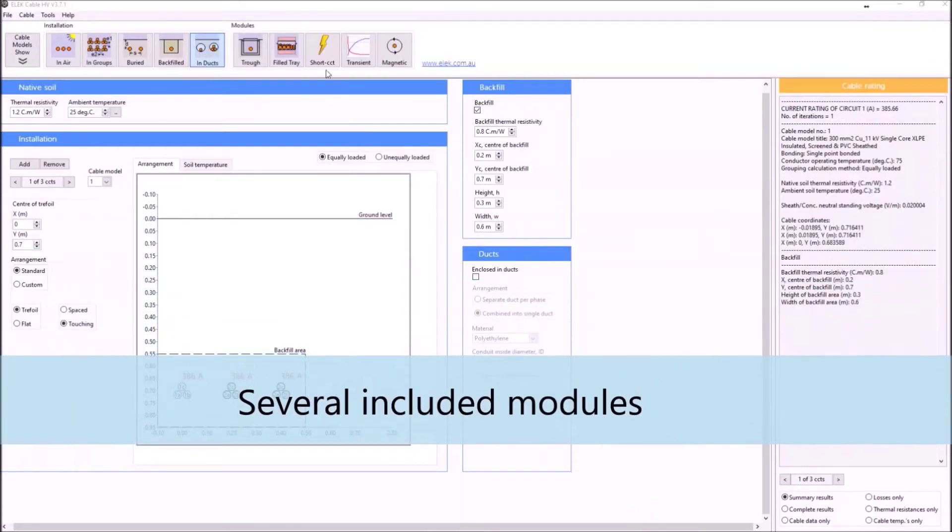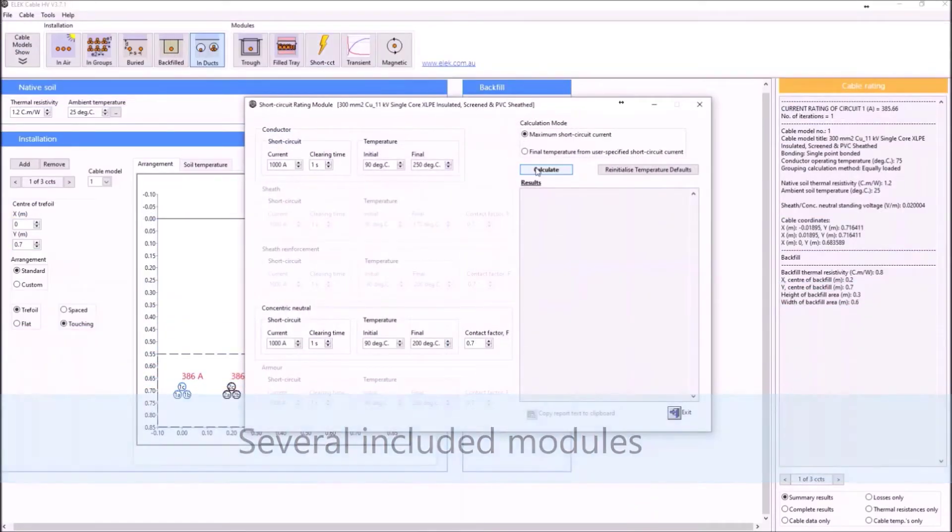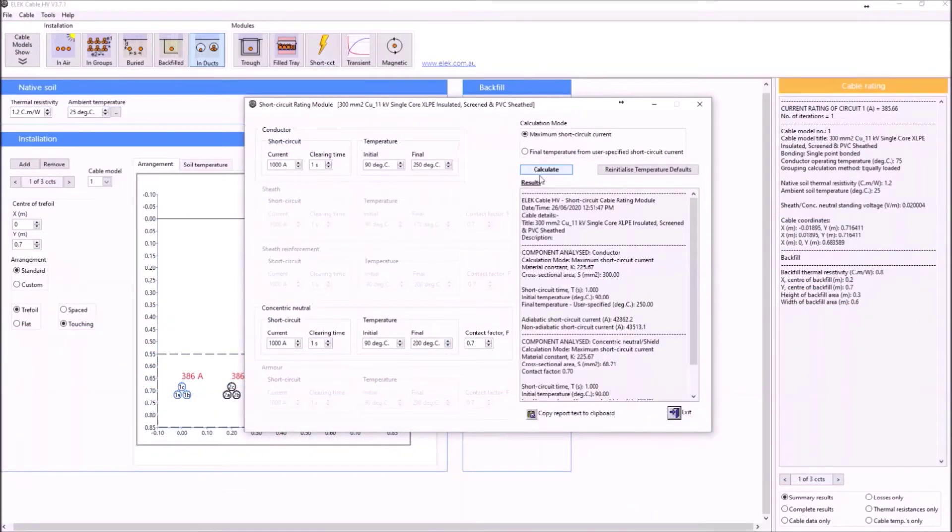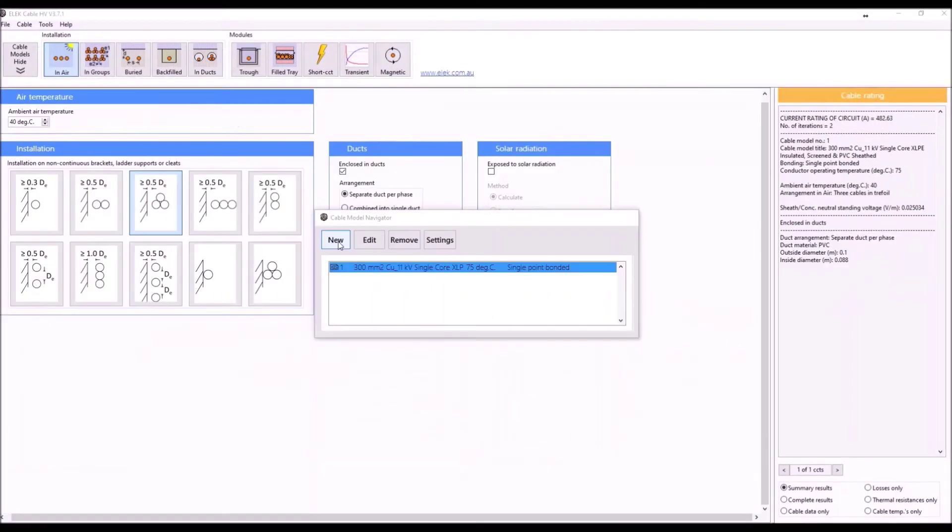There are several modules included for calculating short circuit rating and for calculating magnetic fields intensity.